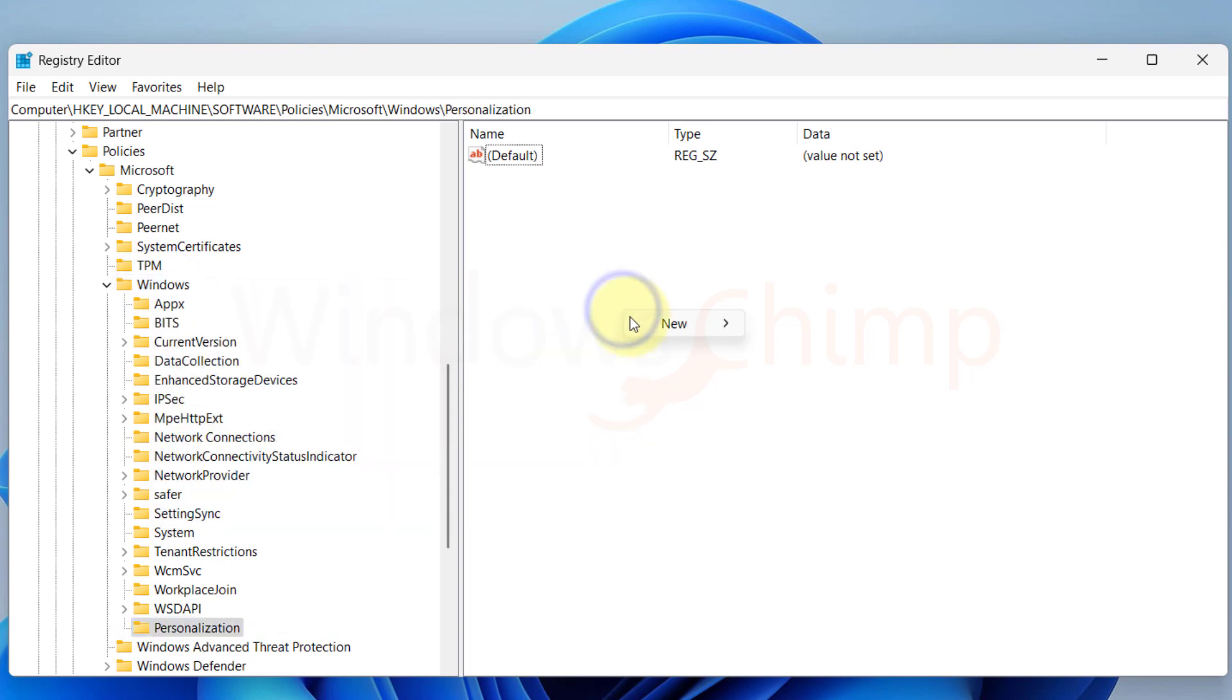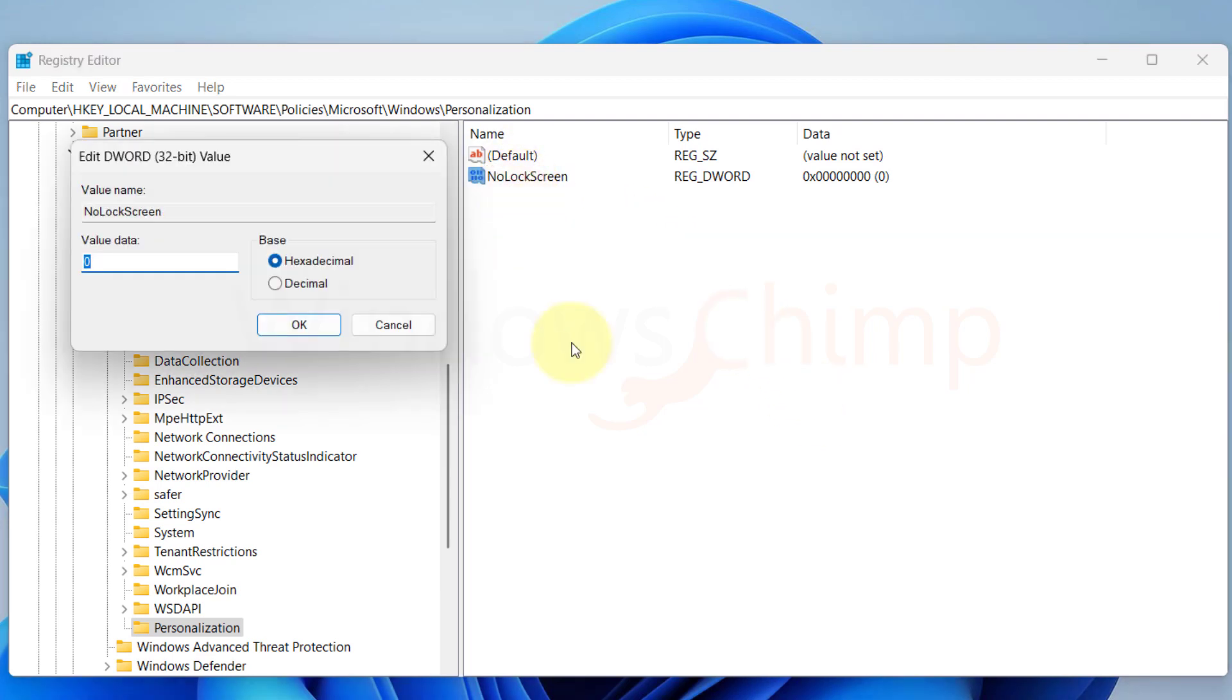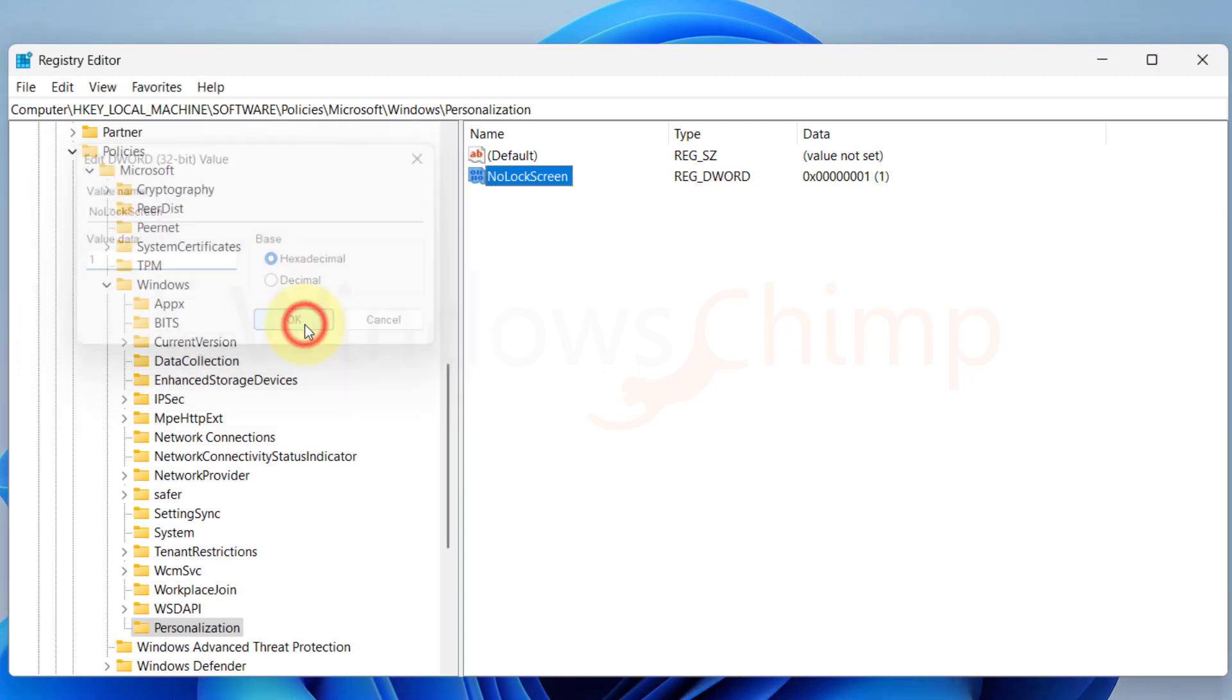Here on the right side, right click and create a new DWORD 32-bit value. Name it as No Lock Screen. Open it, and modify the value data from 0 to 1. Click OK. Now restart your system, and you will see the lock screen is gone.